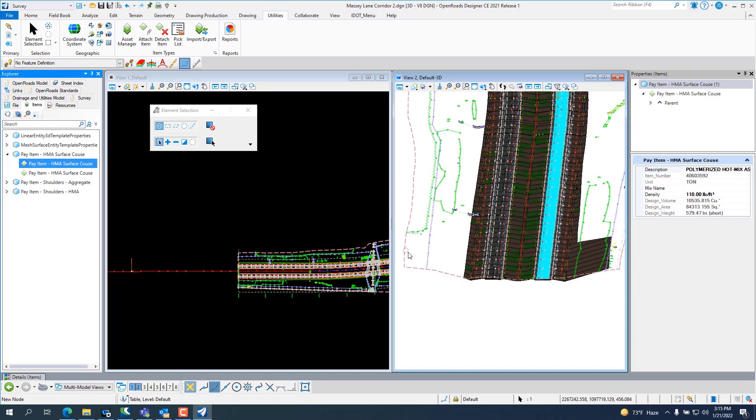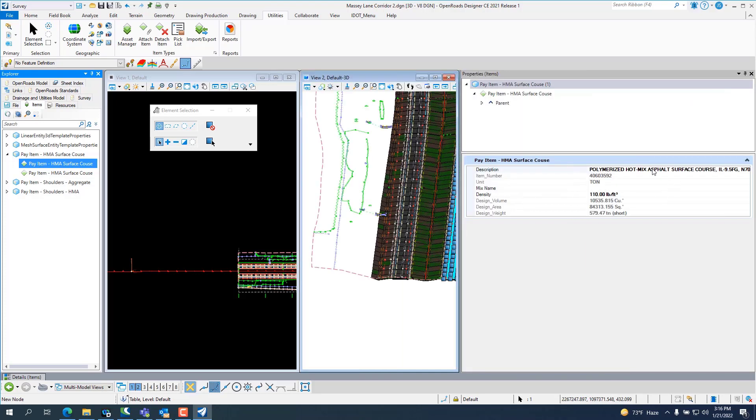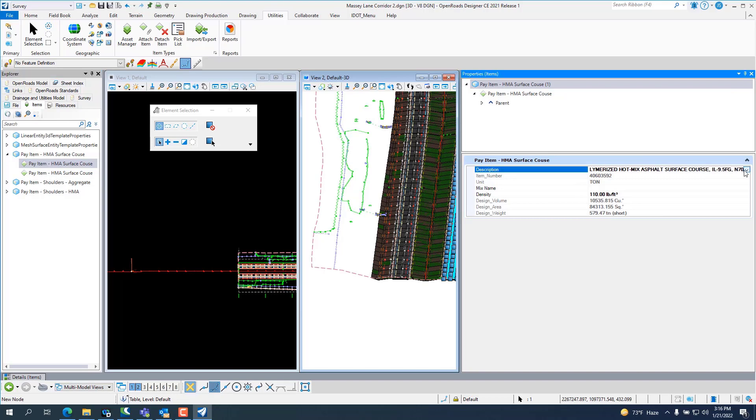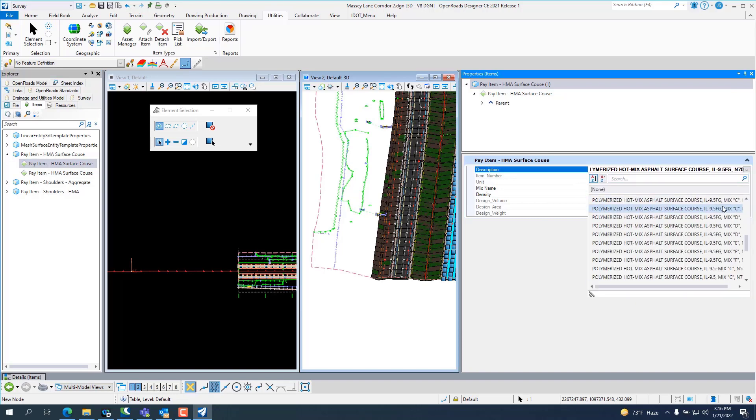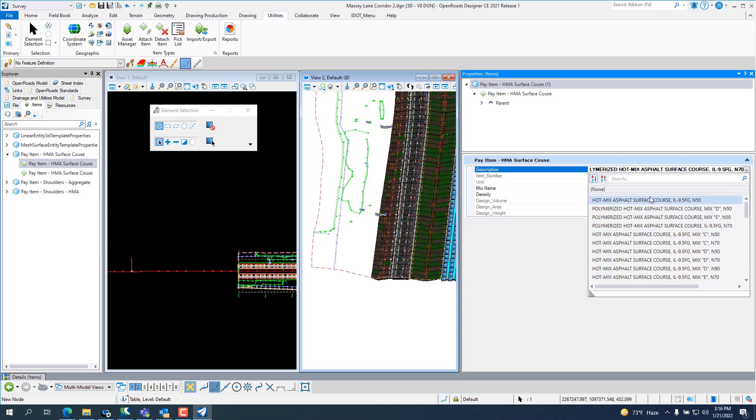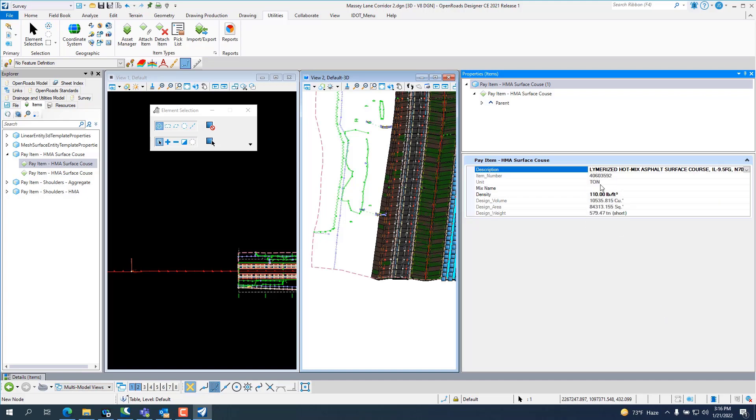If I want to change the coded pay item number, because I don't want that one, I want something else. It only shows you the ones that are HMA asphalt. And that's it. And you can search for the exact one you want. You have to search by description, not by coded pay item number.